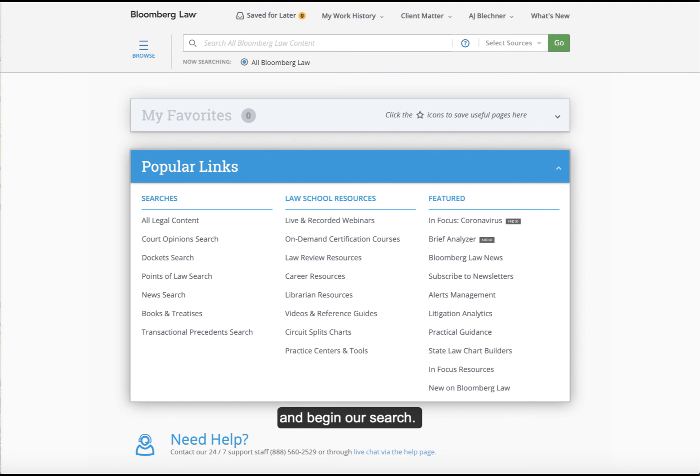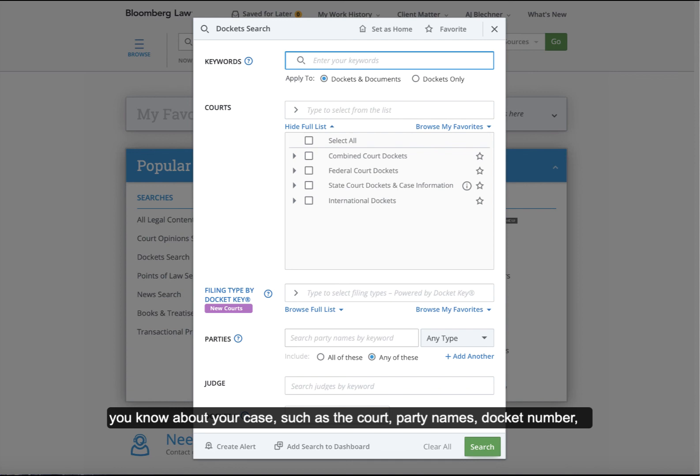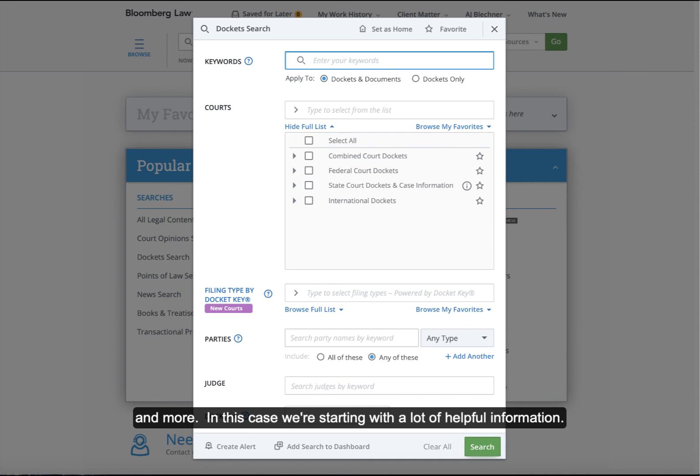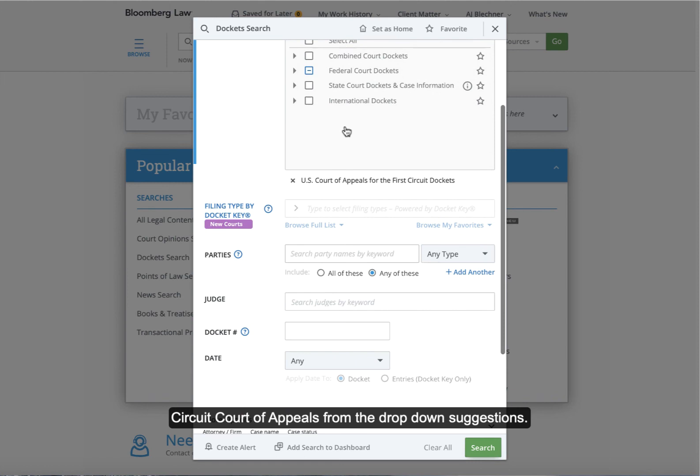To access dockets on Bloomberg, let's click on Docket Search. Here you have an advanced search window where you can enter information you know about your case, such as the court, party names, docket number, and more. In this case, we're starting with a lot of helpful information. We know the court, the party names, and the docket number. Let's start by searching by the court and the docket number. We're going to select the First Circuit Court of Appeals from the dropdown suggestions and enter our docket number.